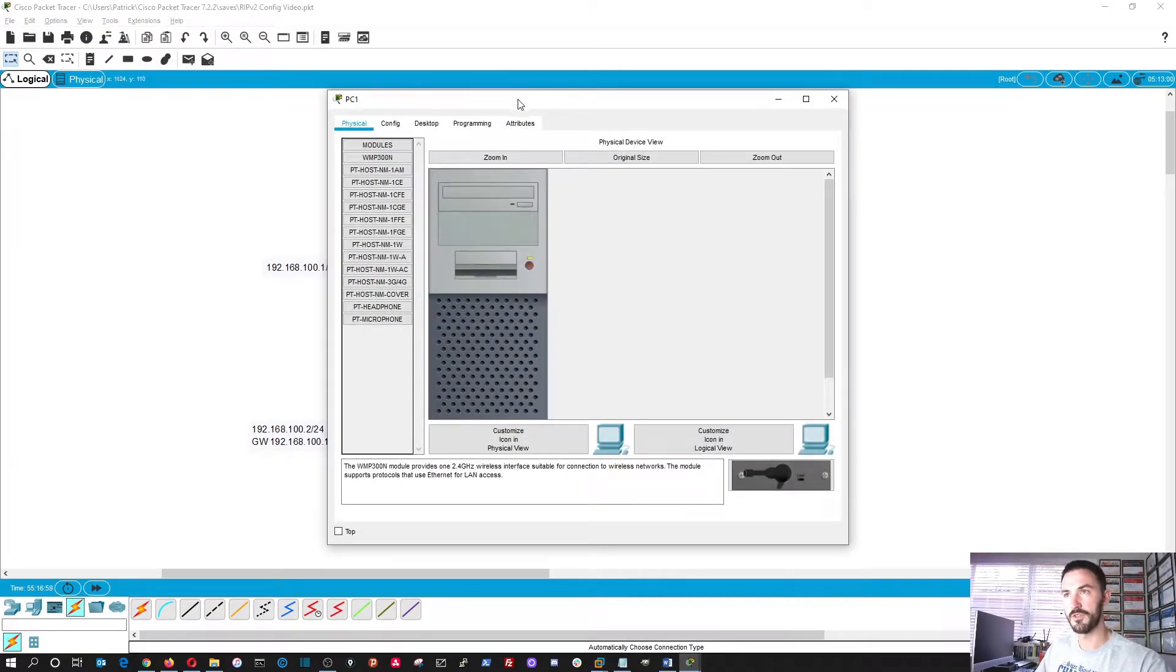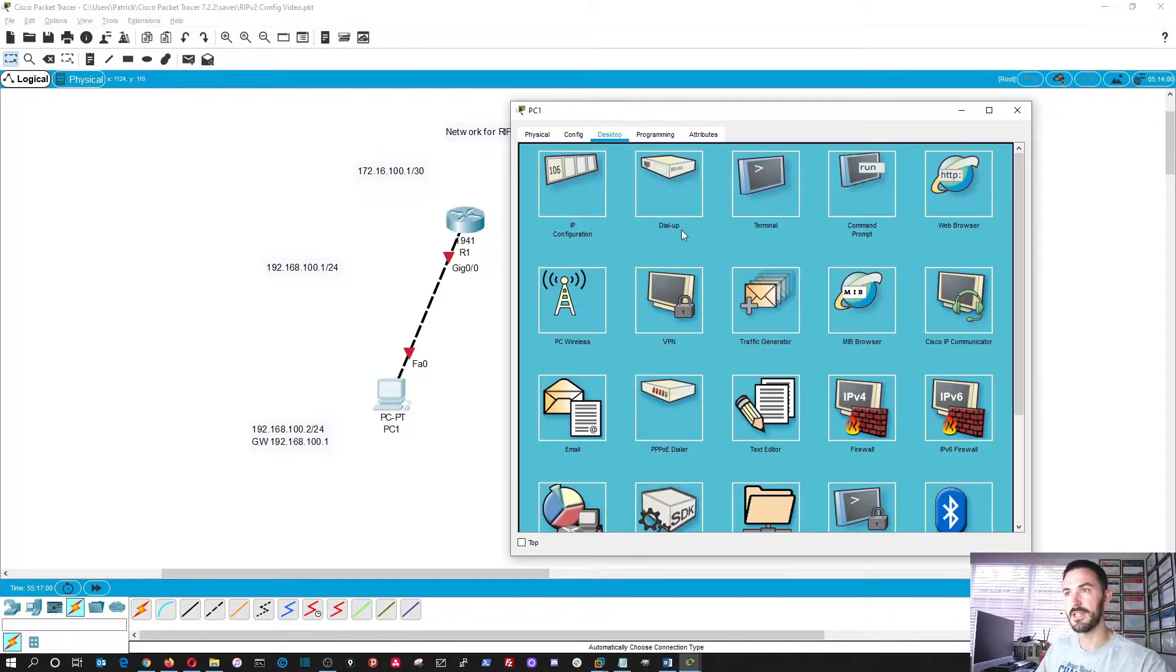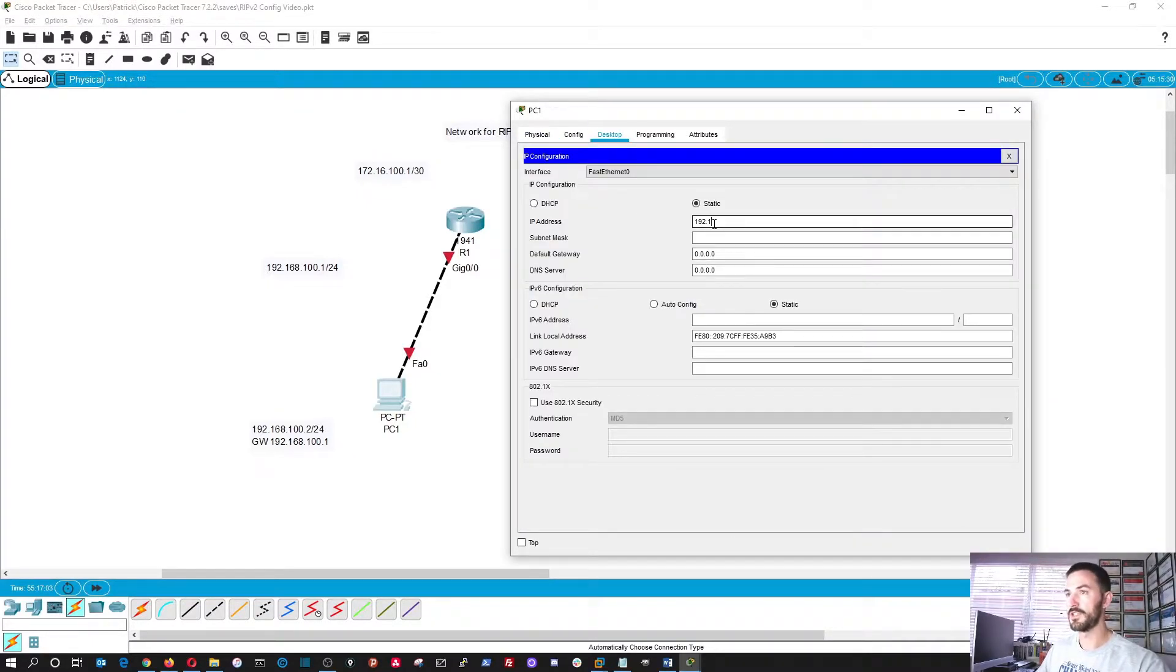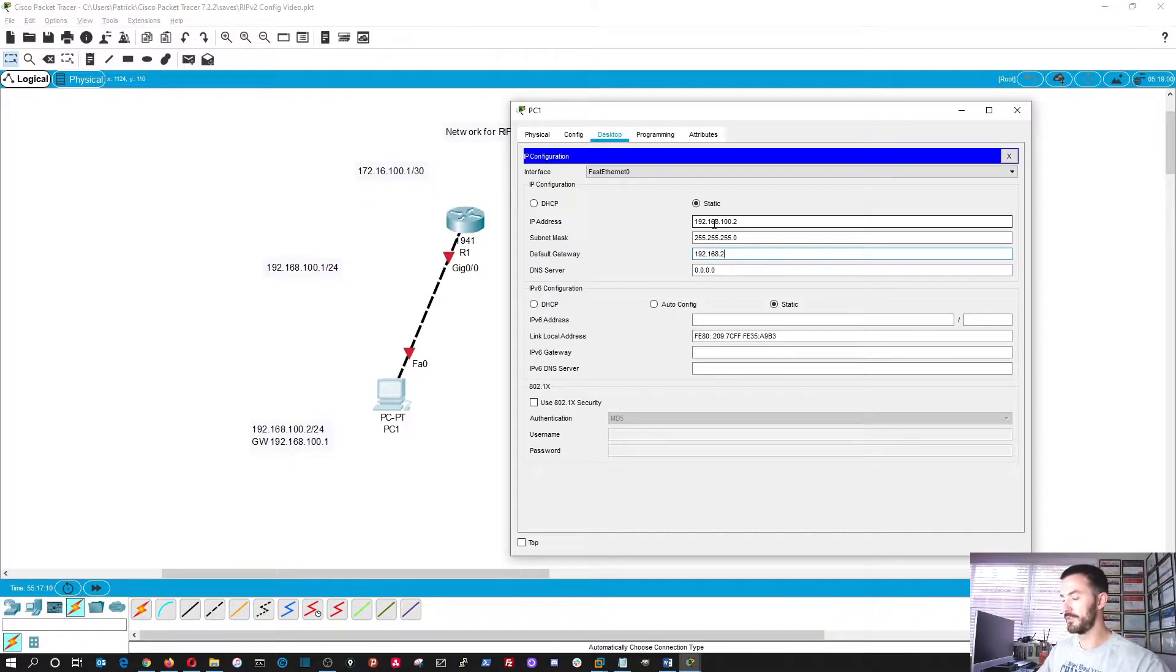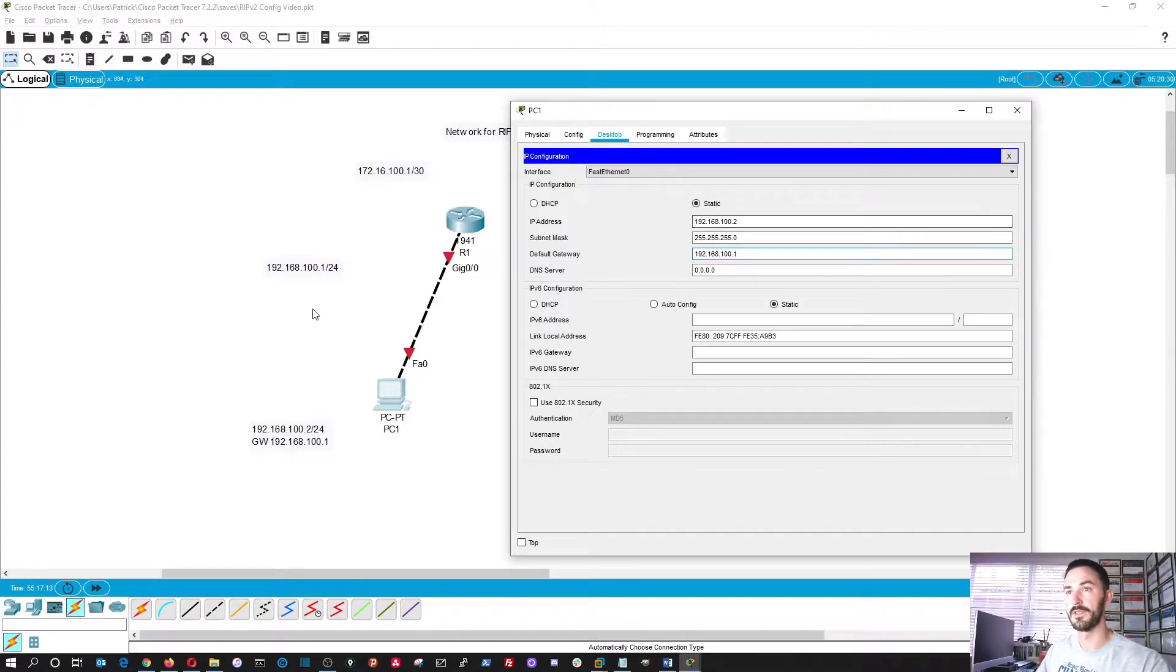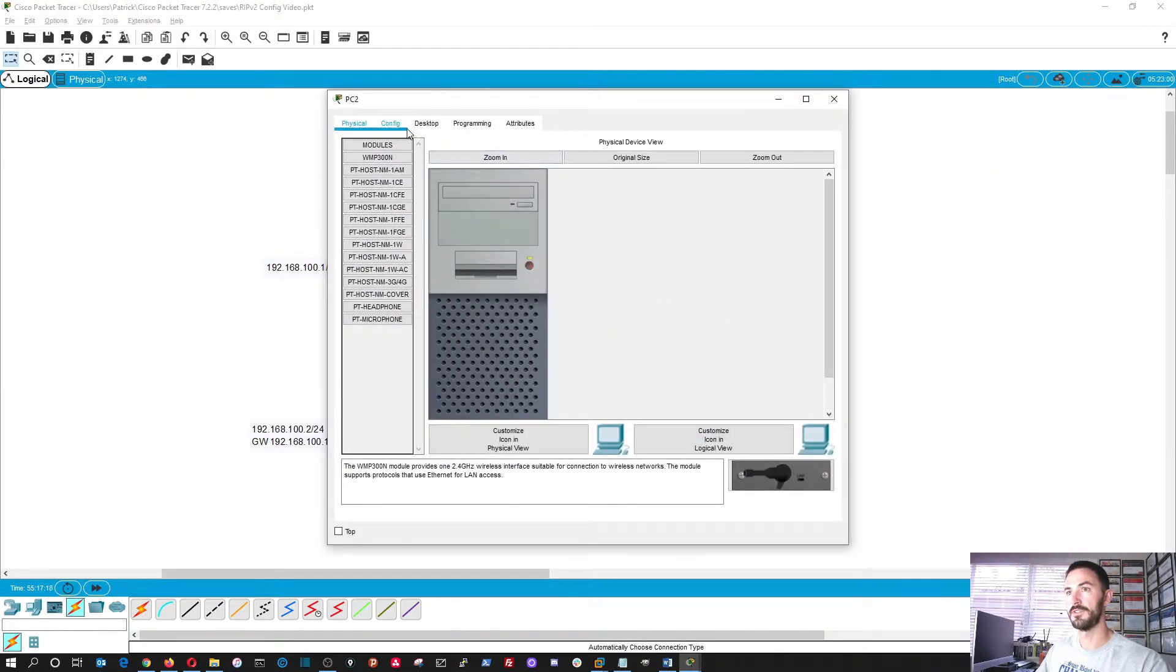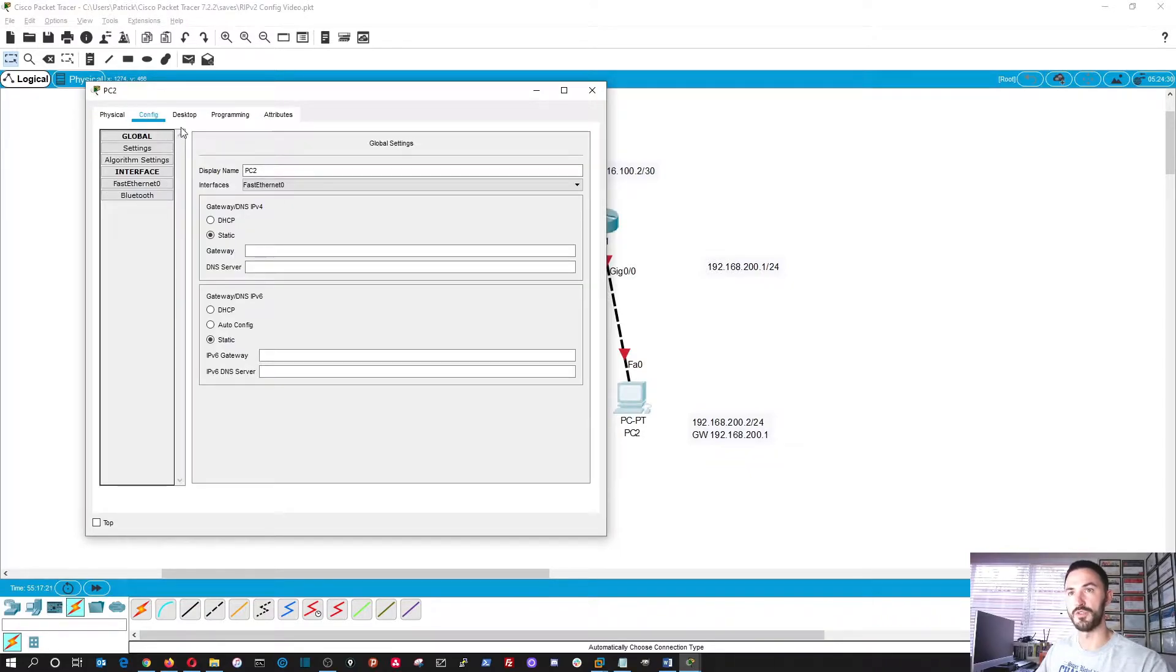So let's go ahead into PC1 and configure the desktop IP. So it's going to be 192.168.100.2. Put a 24-bit mask. And then the gateway is going to be 100.1.